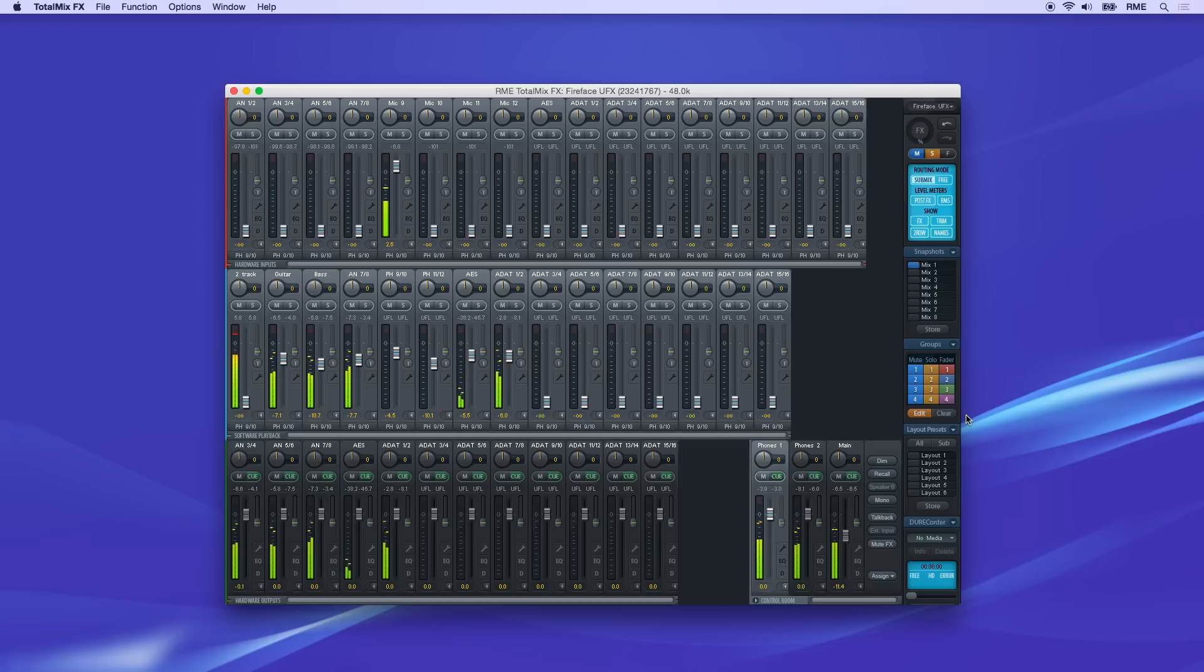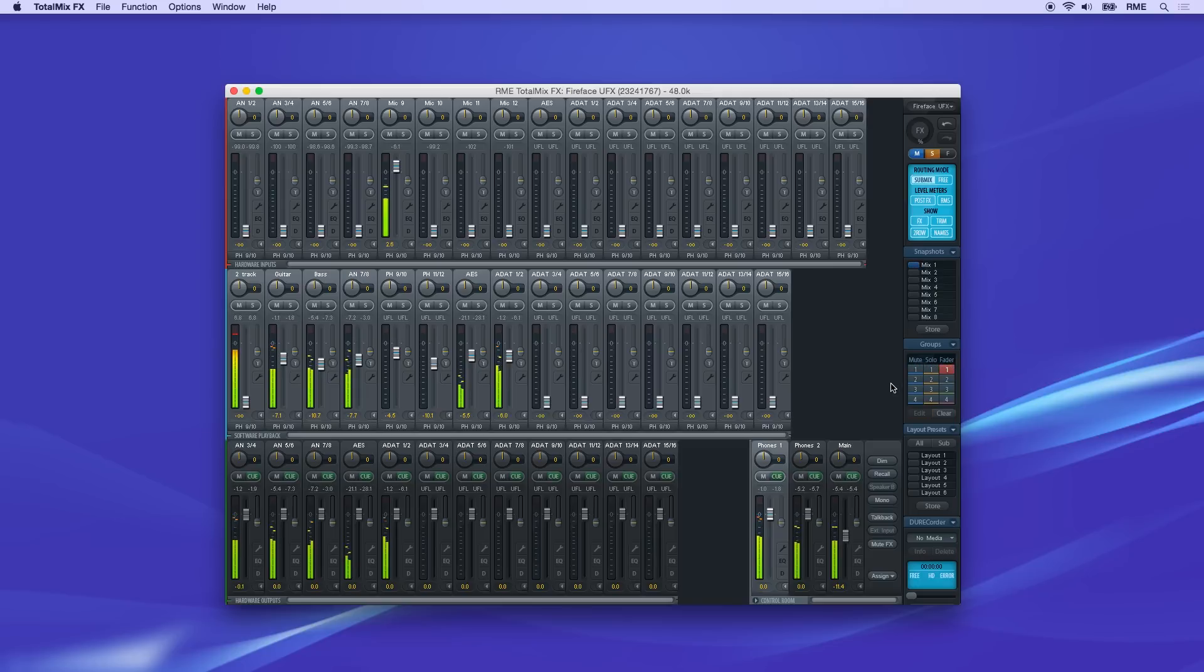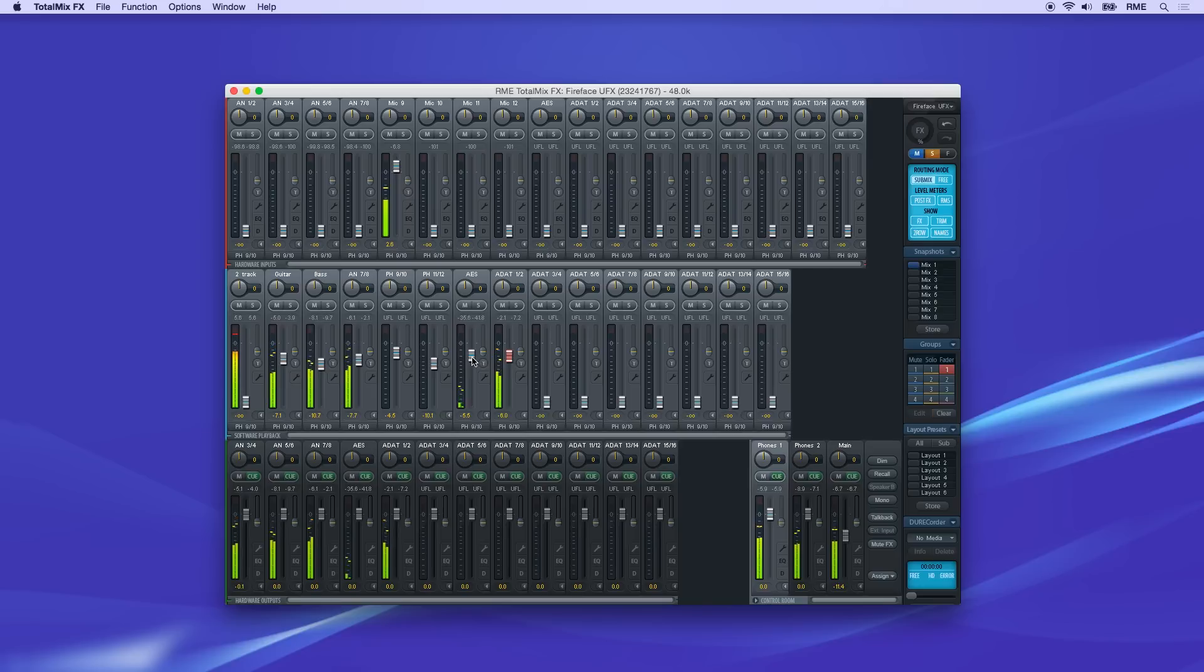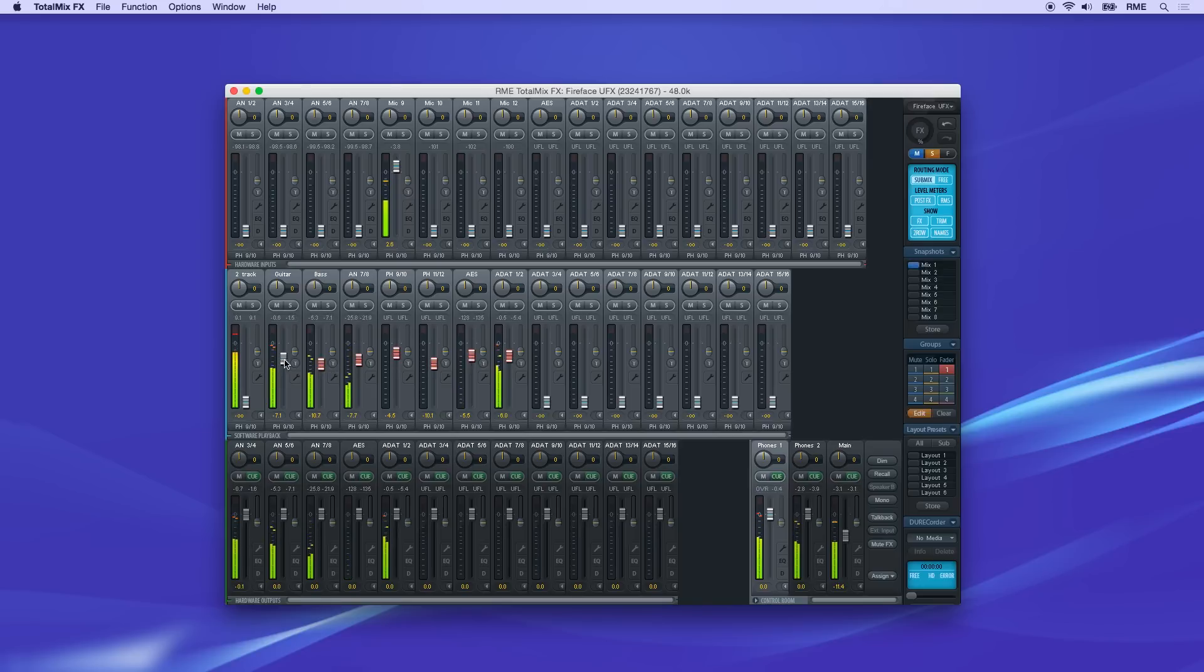The buttons start flashing, so pick a slot to store the group. Now click on any faders that you want to join in the group. Notice they change color to reflect the grouping.